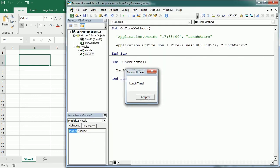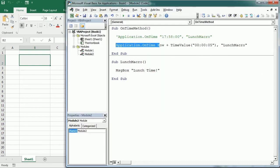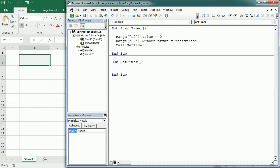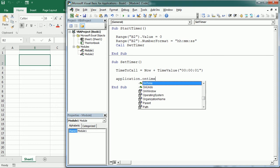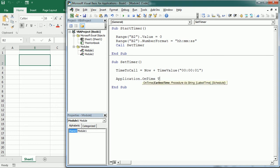That's how the OnTime method works. We're going to use Application.OnTime in our digital timer. Let me go back to Module 1. Here we're going to have a variable I'll call time_to_call. This is going to be Now plus TimeValue("00:00:01") — one second. Then we use Application.OnTime at time_to_call to call another macro I'm going to name Move Timer.